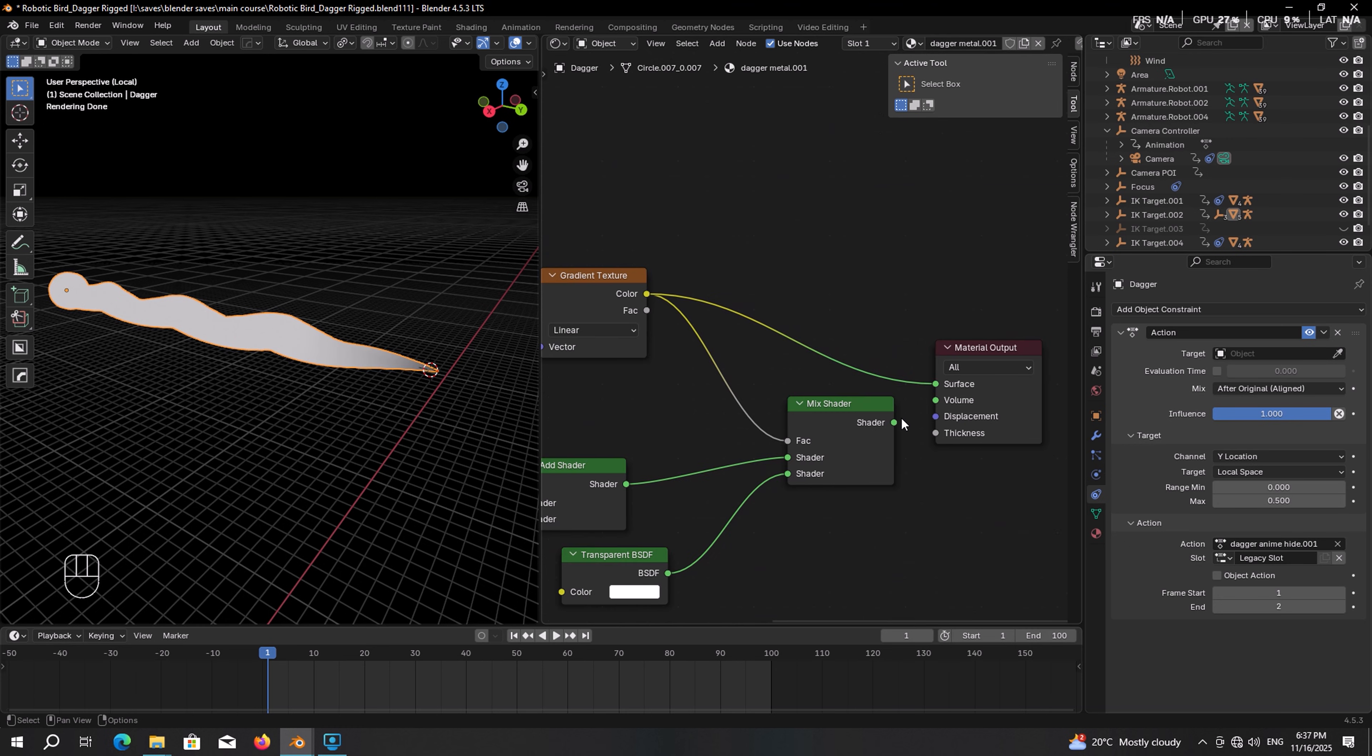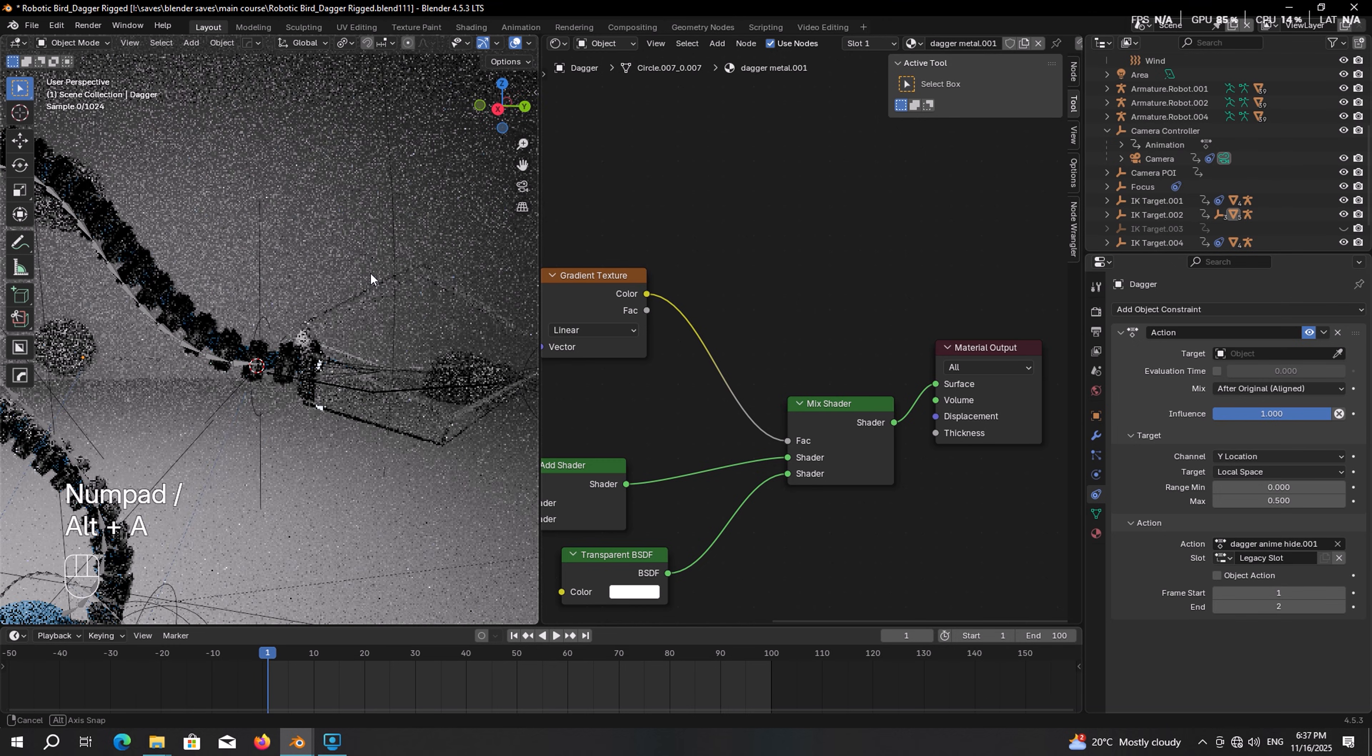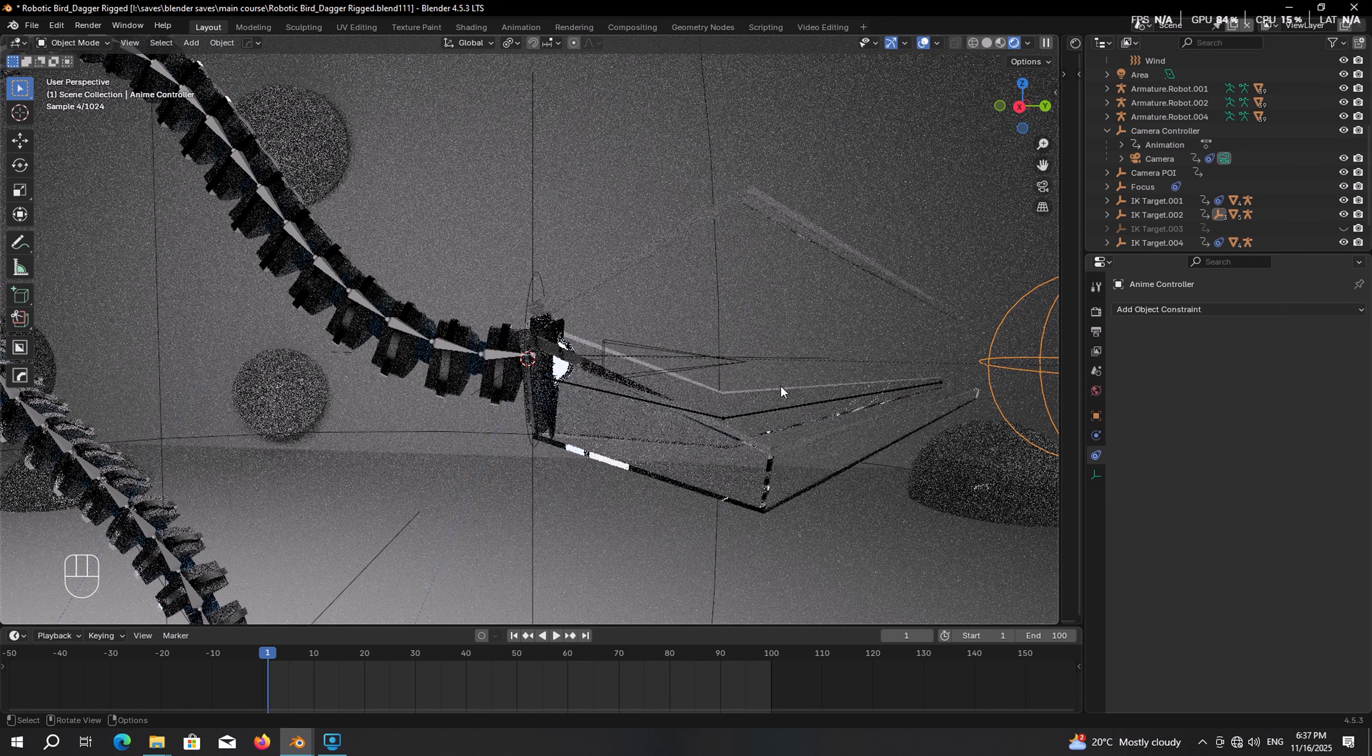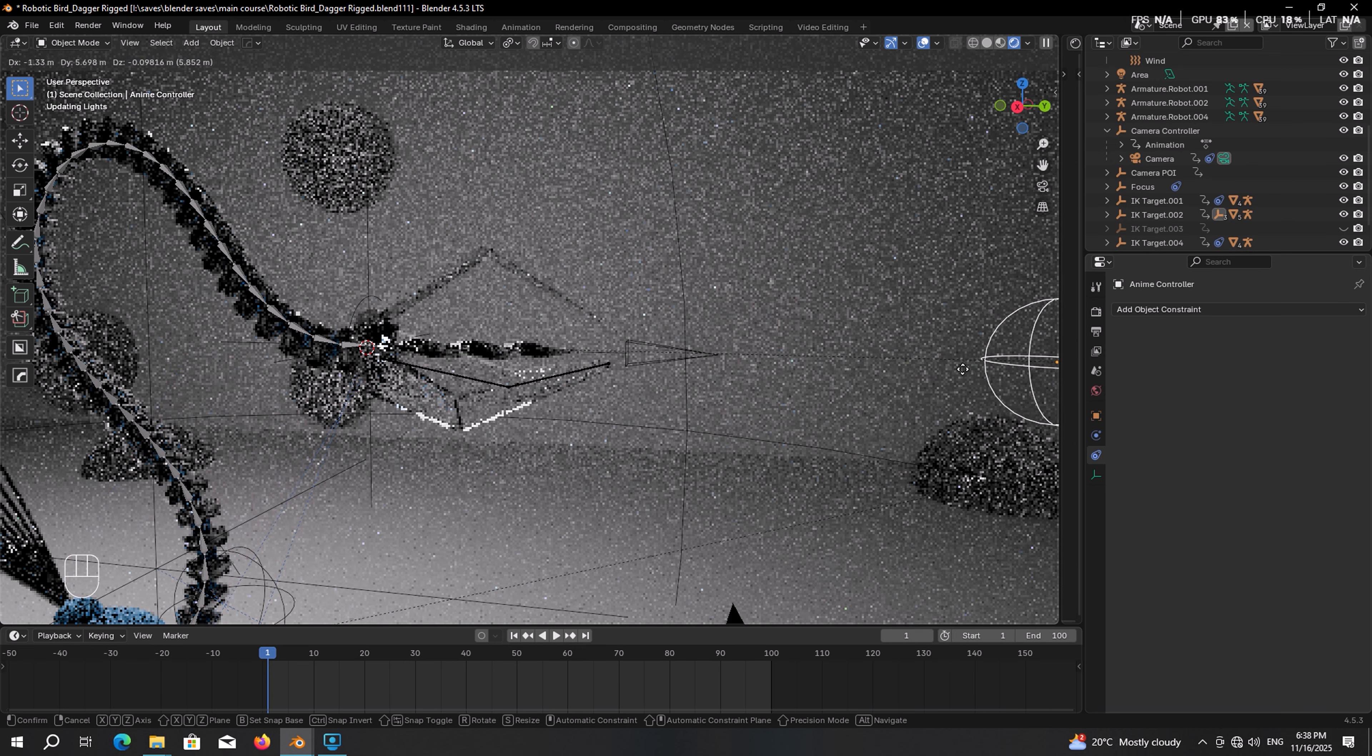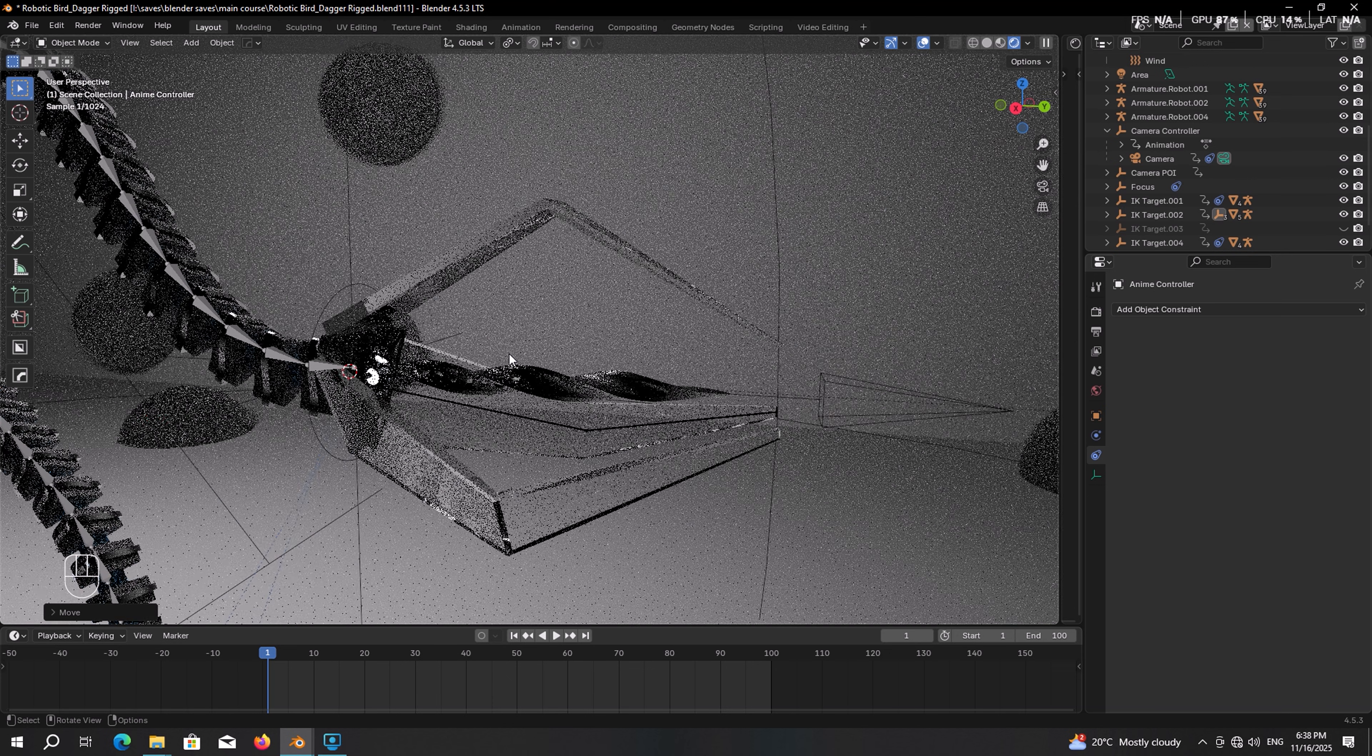Let's plug the mix shader into material output. Exit the isolation mode and give it a shot to see what is going on. So here we cannot see the dagger anymore. And if we move the controller, there you have it revealed. What could be better than that? I really like this workflow.